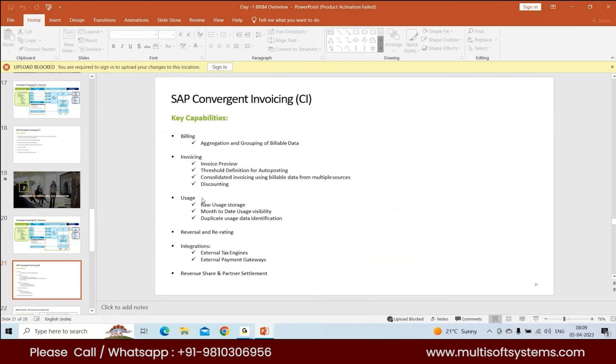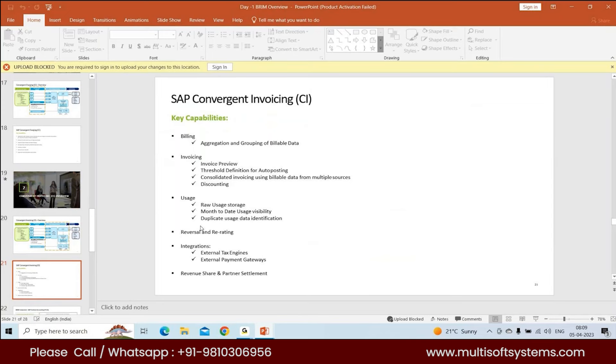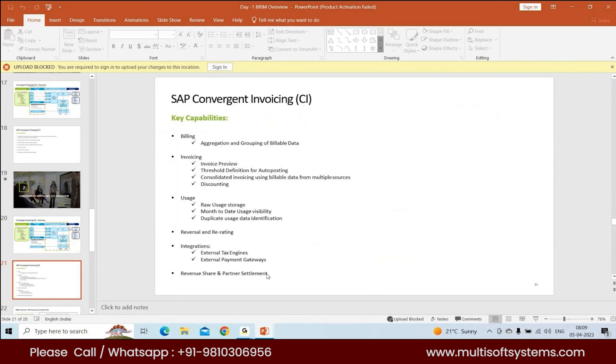You have month-to-date usage facility and duplicate usage data identification. You can reverse and re-rate. If you generated a bill and invoiced the customer but found the price was incorrect, you can cancel the invoice, reverse your billing doc, and rerate the bill after making the change. CI will automatically generate the bill with the new amount. For integration, you can integrate with external tax engines, external payment gateways, and revenue share partners.